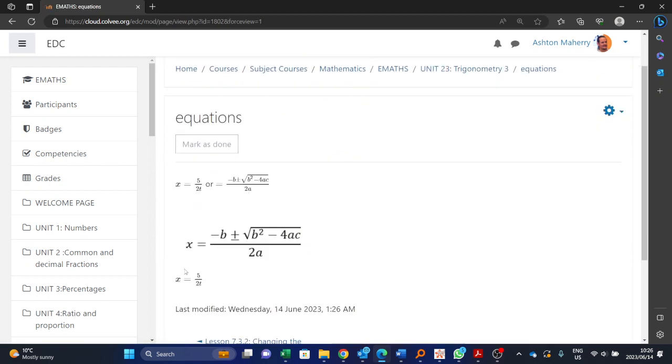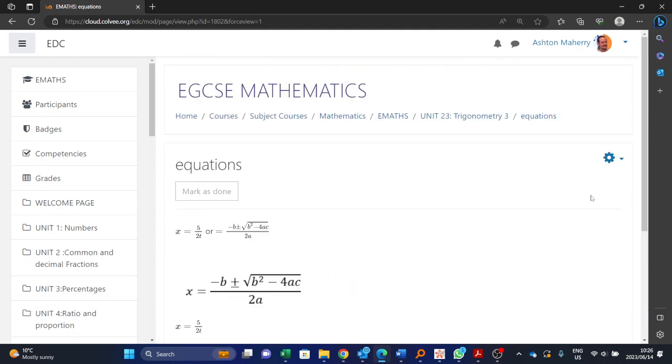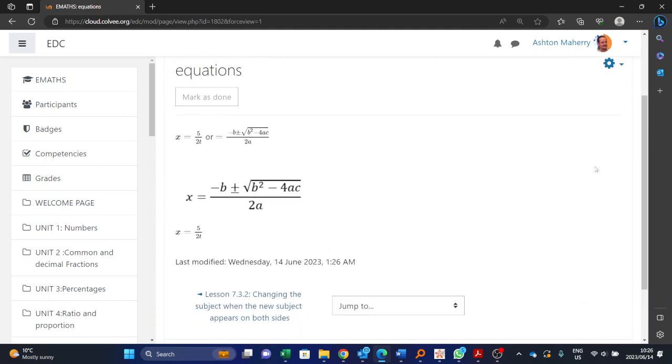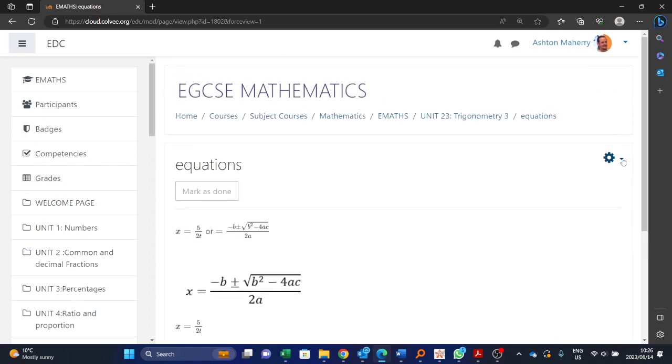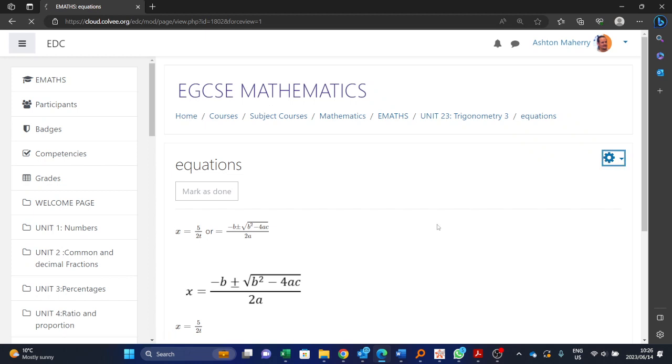And there we go, there is five over two t. So if we wanted to add this more complicated equation over here, let's go back to editing the page.